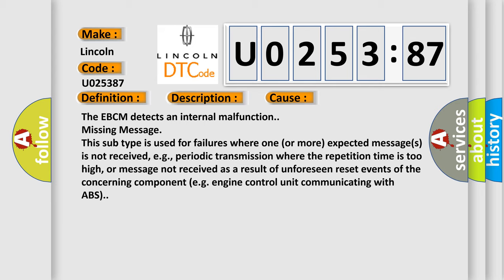The EBCM detects an internal malfunction missing message. This subtype is used for failures where one or more expected messages is not received, e.g., periodic transmission where the repetition time is too high, or message not received as a result of unforeseen reset events of the concerning component, e.g., engine control unit communicating with ABS.